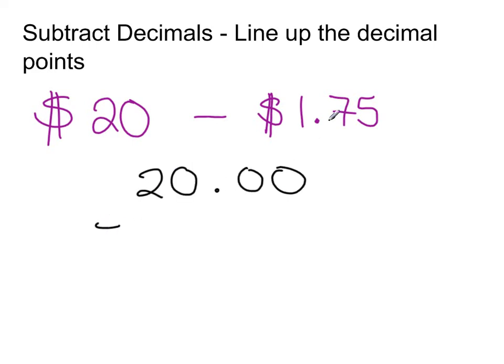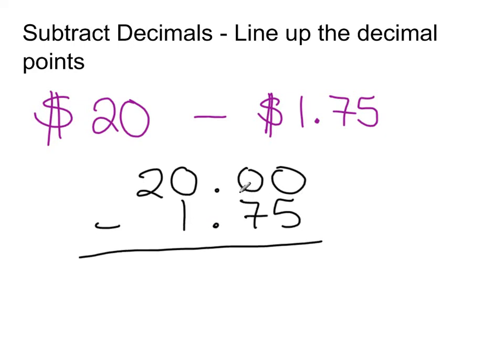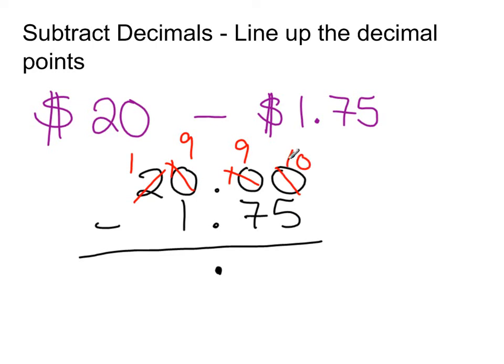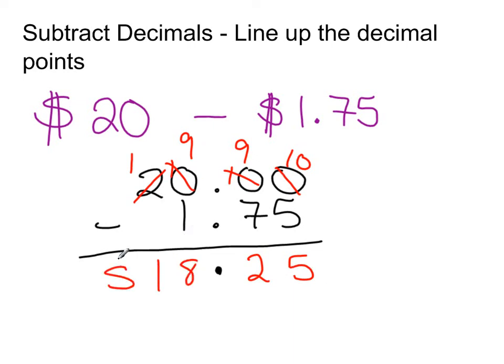And I'm subtracting from it 1.75. The most critical point is that we line up the decimal points. So once they're lined up, now we'll subtract for usual means. Can't do 0 minus 5. Got to borrow. Got to go all the way to the 20. Borrow one from him. Make that a 10. Still got to borrow. Borrow. And last but not least, we have now 10 minus 5. 9 minus 7. 9 minus 1. And 1 minus nothing. So we end up with $18.25.